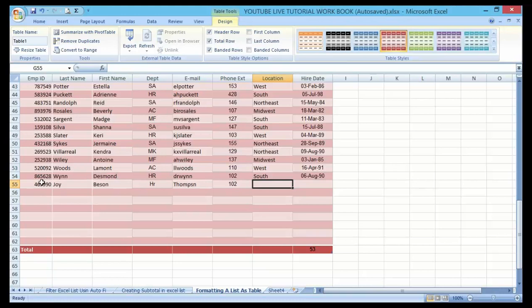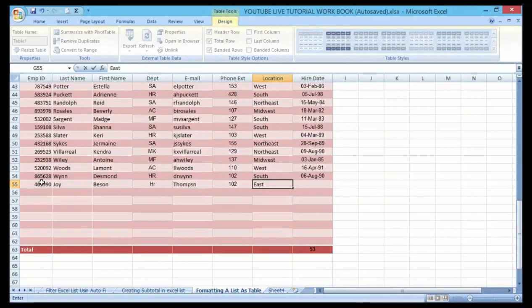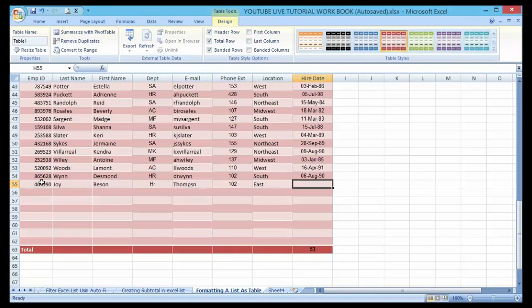The phone extension, let me use 101 as well. The location I can also use, and the hire date I can also format here as well.